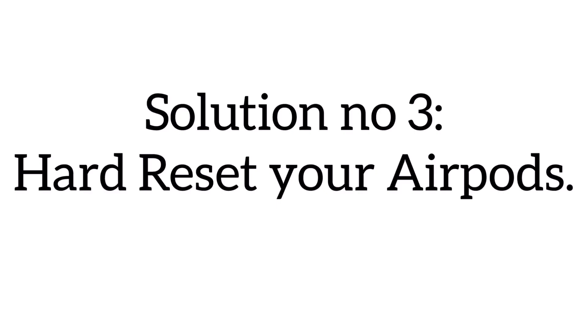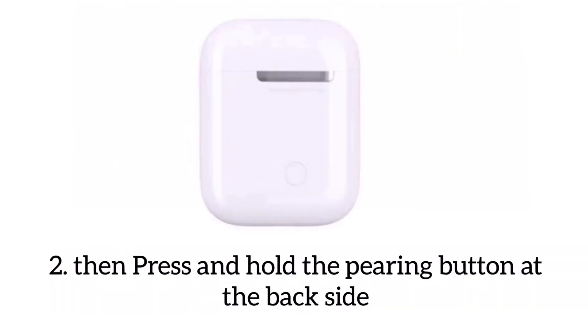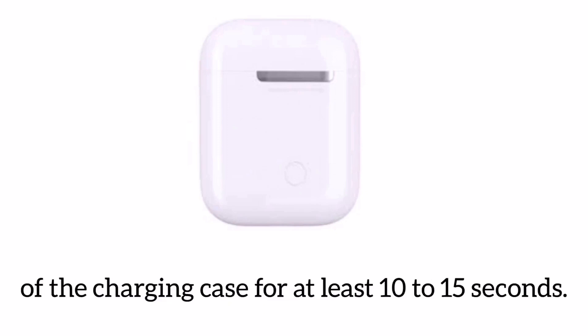Solution number three: Hard reset your AirPods. To reset AirPods, firstly put both of your AirPods in their charging case, then press and hold the pairing button at the back side of the charging case for at least 10 to 15 seconds.